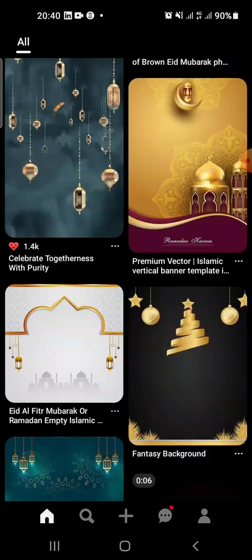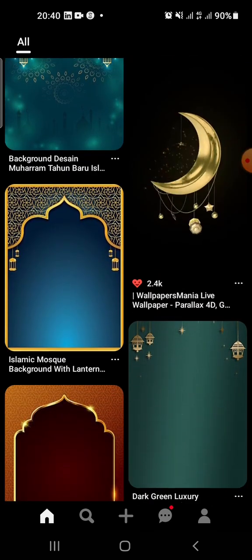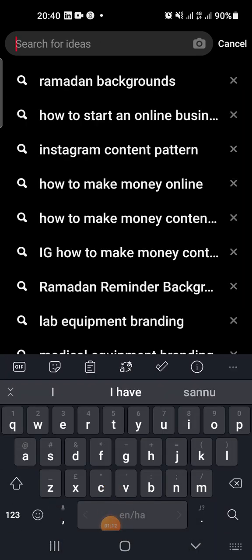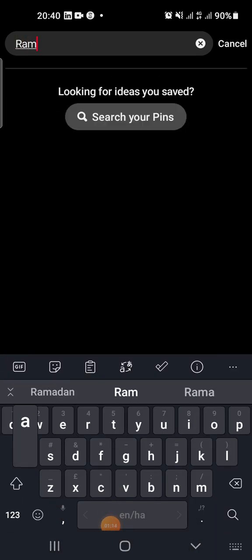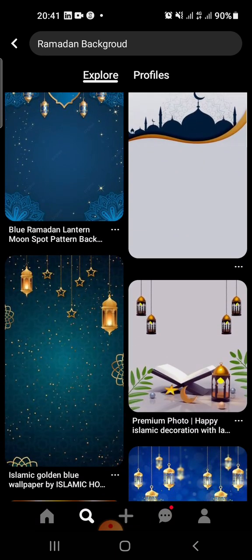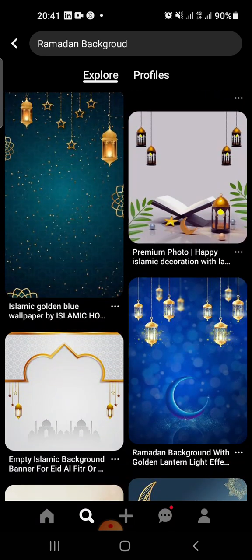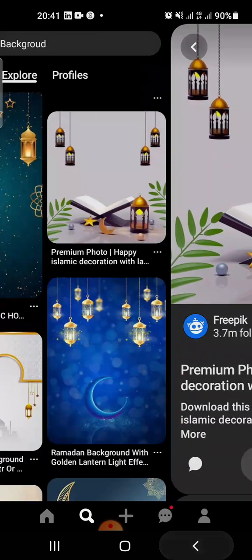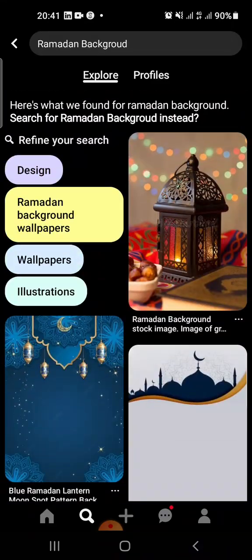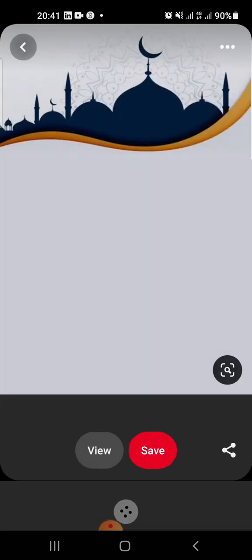These are some backgrounds from my last search. In case you don't know how to find them, the first time you open the app you won't see these backgrounds. You can just search for 'Ramadan background' and boom, you have them. You can see how awesome and beautiful these backgrounds are. When you see the one you want to use, just click on it.